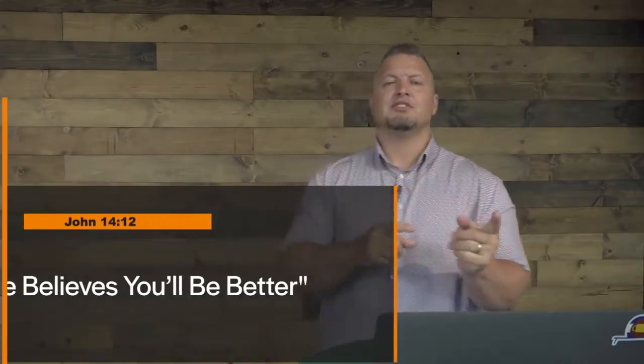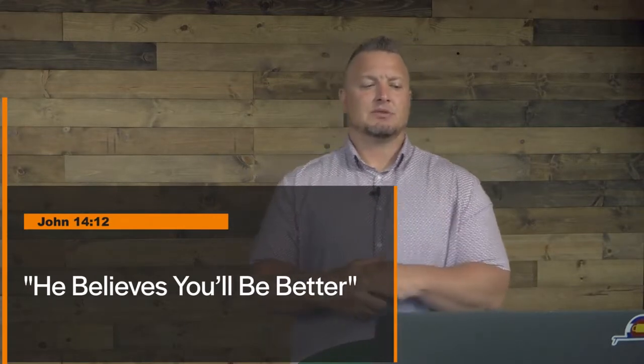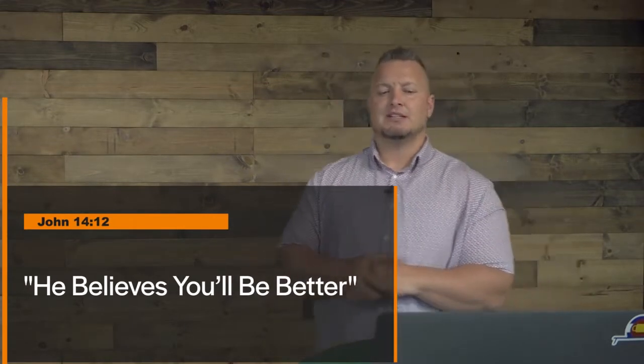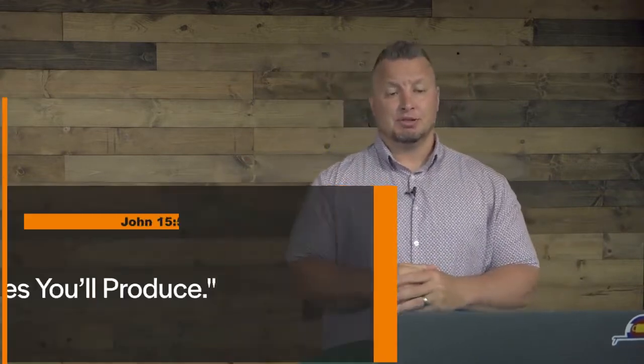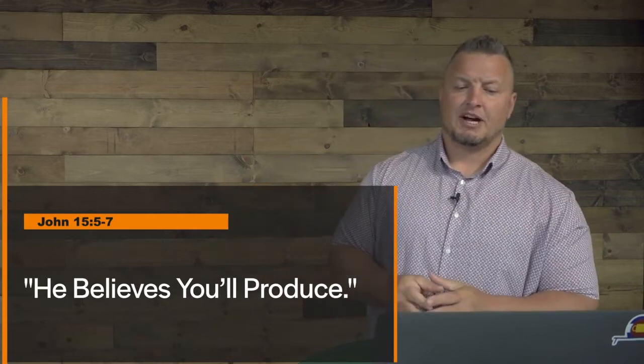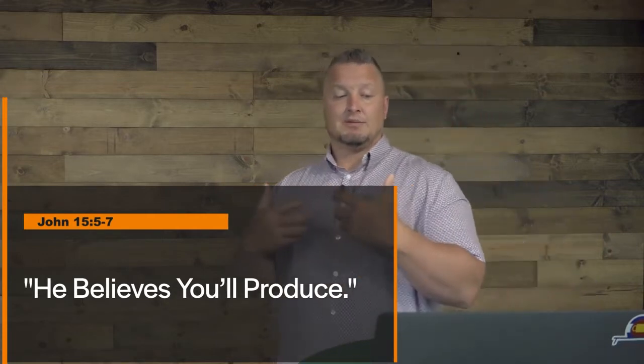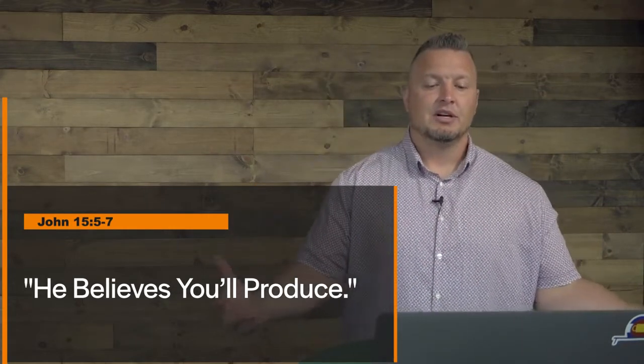Now, here's how God believes in you. This is starting to come together, hit home for you. How God believes in you. John 14:12. He believes you're going to be better than he was. Here's what scripture says: As I assure you and most solemnly say to you, anyone who believes in me as savior will also do the things that I do, and he will do even greater things than these in extent and outreach because I'm going to the father. He believes you'll be better than him. John 15:5 through 7 says he believes you'll produce. It says, yes, I'm the vine, you're the branch. Whoever lives in me and I in him shall produce a large crop of fruit. For apart from me, you can do nothing. So without me, nothing happens. If anyone separates from me, they wither like an old branch. But verse 7 says, if you stay connected and follow me, you can ask anything you like and I'm going to do it for you. Because verse 8, my real disciples produce bountiful harvest that bring great joy to my father. God believes that you're going to produce. A good father always believes in his kids.